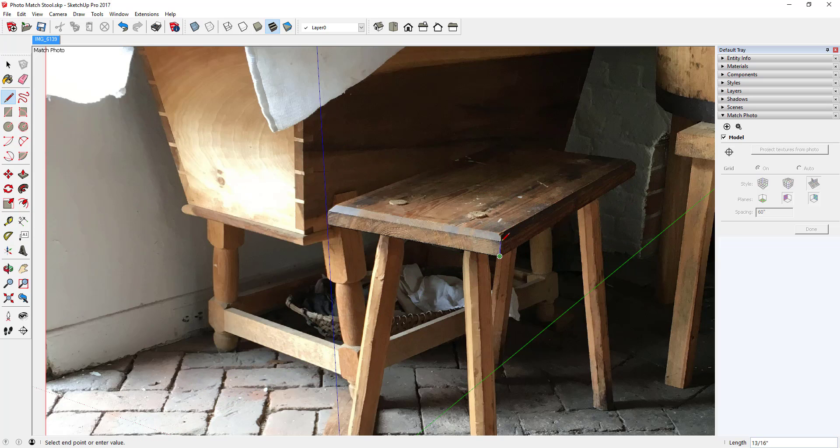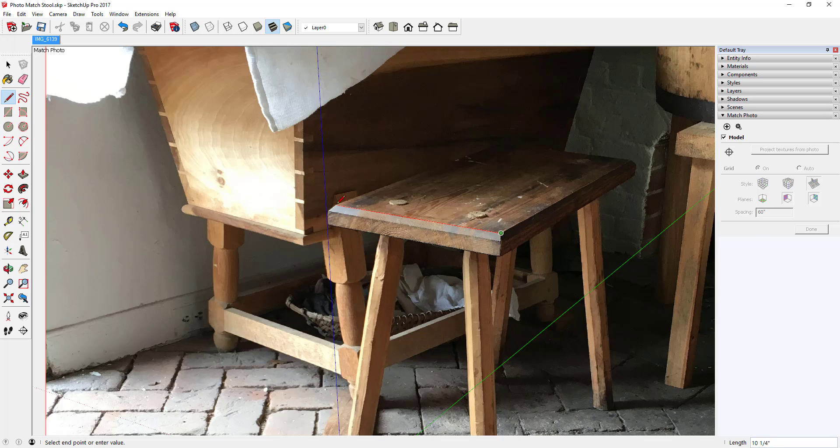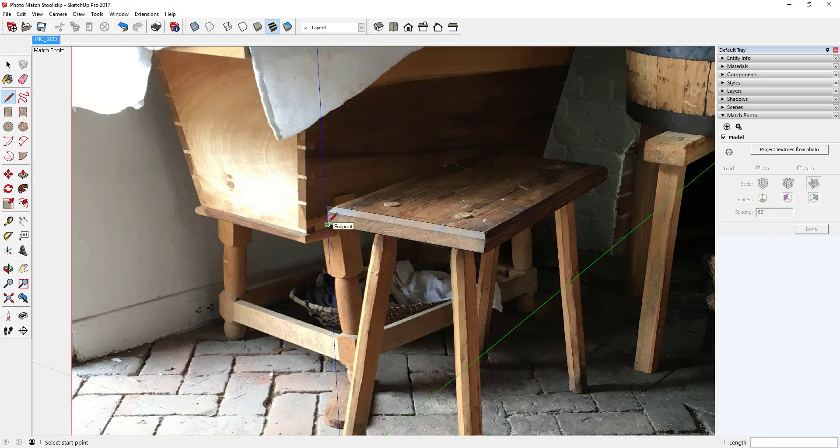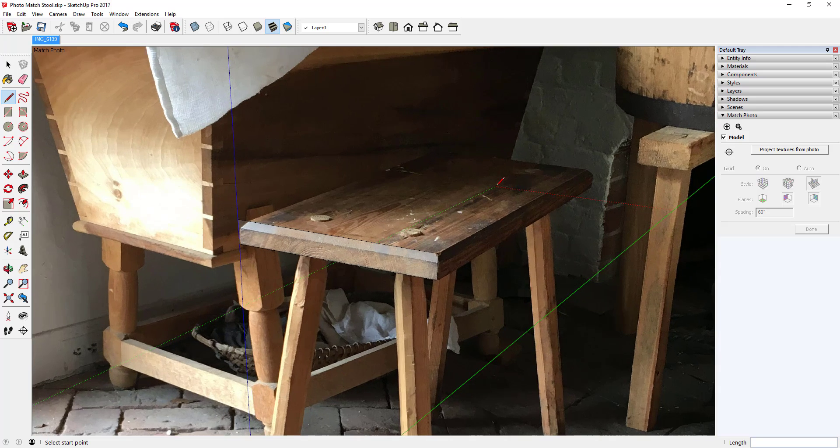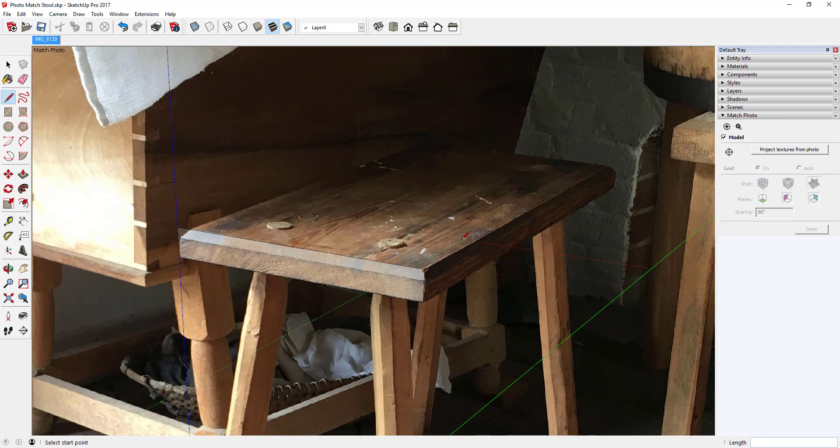Now I can come up on the blue axis for the height, the thickness of that seat. I'll make it an inch and a quarter, come down. Now I've got a face on the edge there.